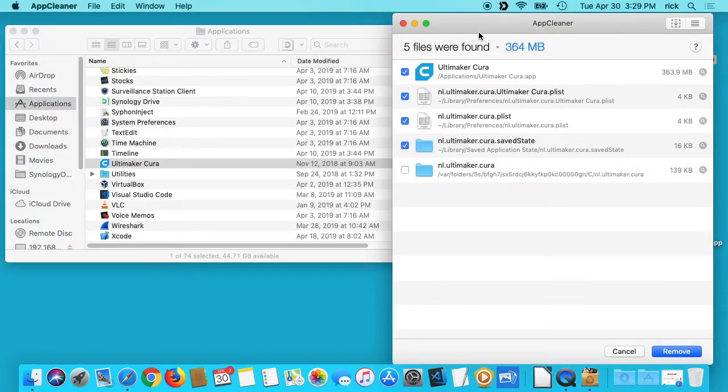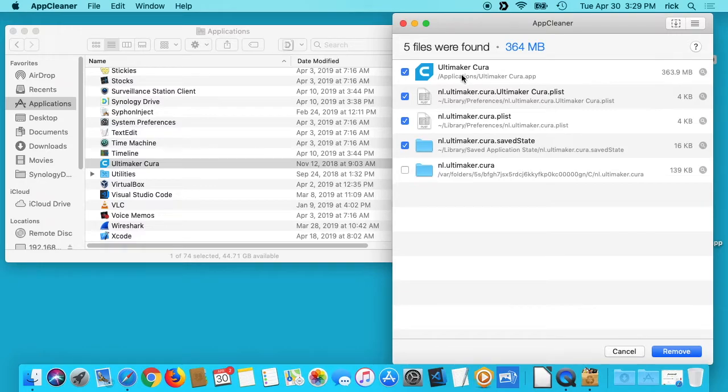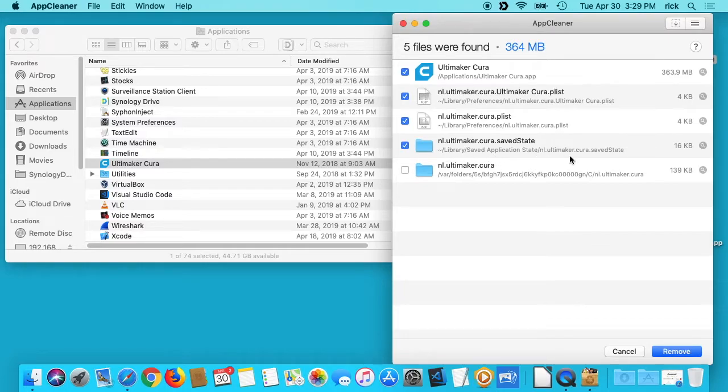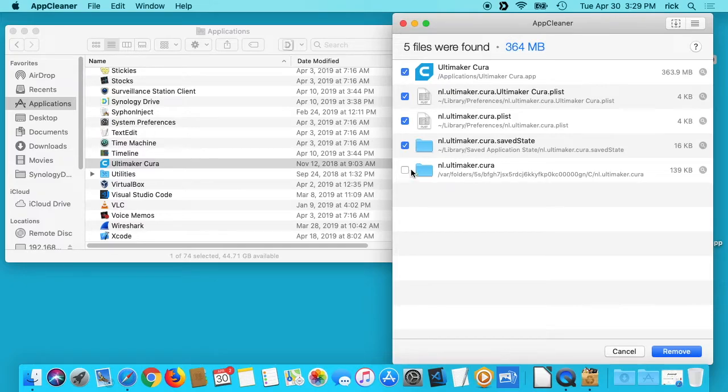I'll drag it into here and you'll see it shows all the things it's going to delete: the main application, this preference, this other preference, the saved application state, and then it has this other thing here. It's not checked. I don't want that, so I'll check it too.